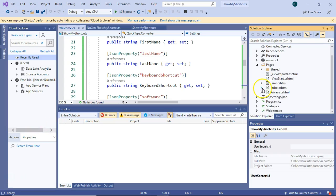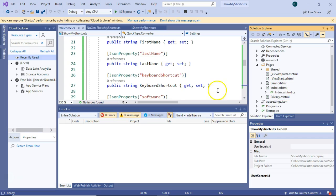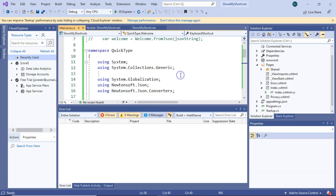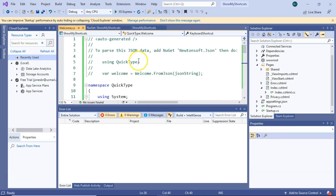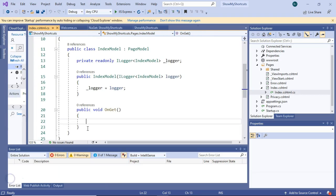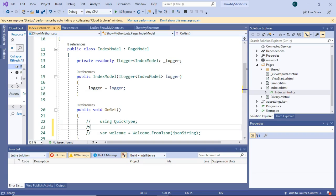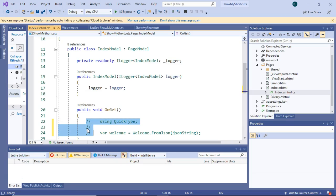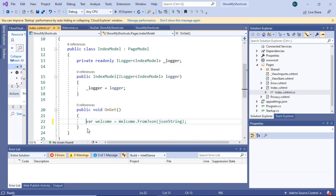Now we can do a simple implementation. I'm going to expand on the index.cshtml, and I'm also going to remember what it says up here. Using QuickType and then var welcome equals welcome.fromjson string, and then we need to consume in our JSON string. I'll navigate down to the onGet method, which is invoked when this page is rendered, and I will go ahead and paste the suggestion it gave to me here.